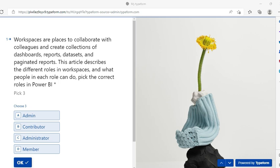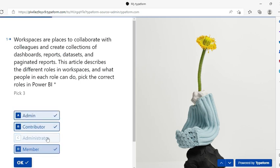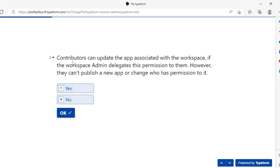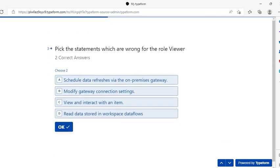Now it's quiz time - PL-300 sample questions! Workspaces are a place to collaborate with colleagues and create collections of dashboards, reports, datasets, and paginated reports. Question: pick the correct roles in Power BI. We have admin, contributor, and member - we don't have anything called 'administrator', and we have one more called viewer, so that will be my answer. Next, a true/false type question: contributors can update the app associated with the workspace if the workspace admin delegates this permission to them, however they cannot publish a new app or change who has permission to it. Remember: even a contributor can update the app, but the workspace admin must delegate this permission. The answer is true.